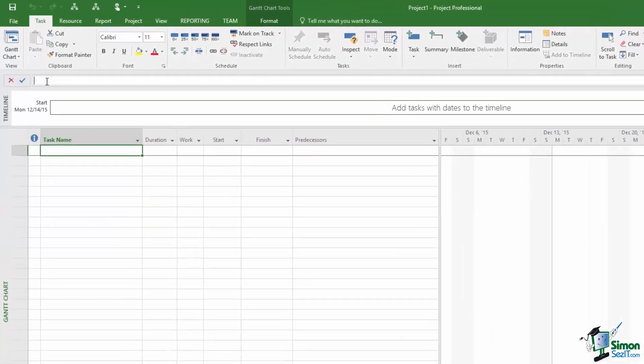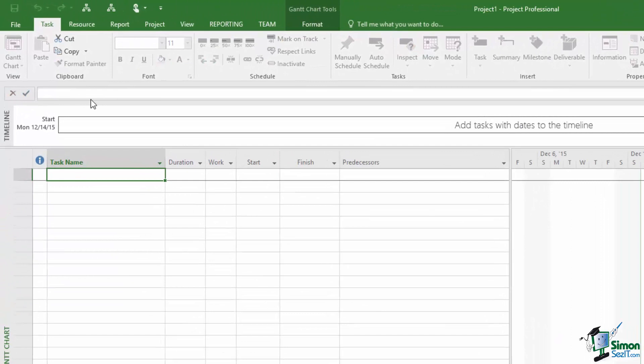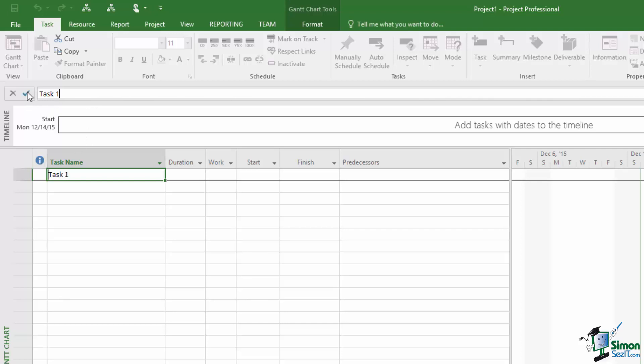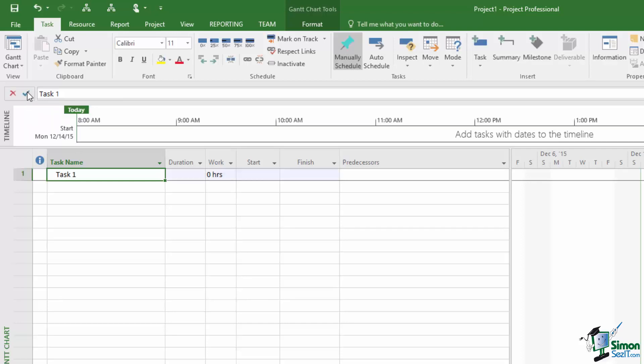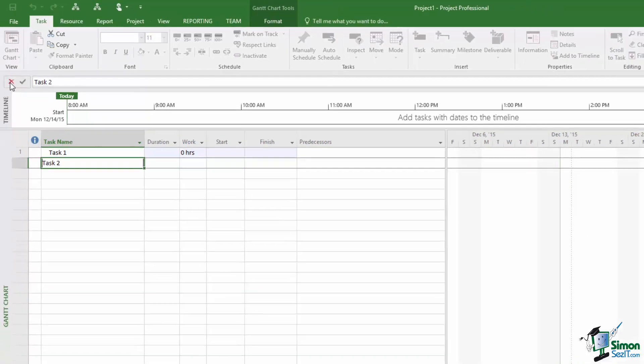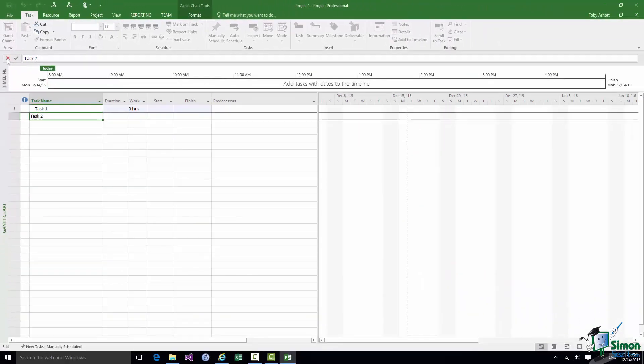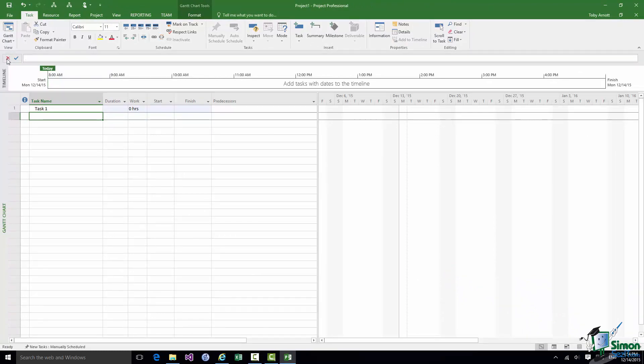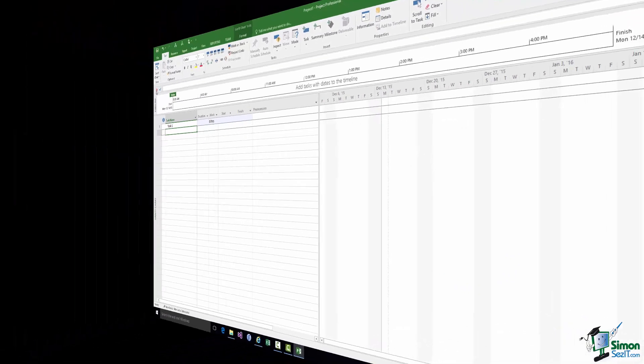And then if I click in the Entry Bar I could call it Task 1. Having typed that I click on the tick mark to the left of Task 1 and that is the name of my first task. If I click down to the next row and I intended to type Task 2, I could type Task 2, change my mind, click on the X to the left, the cross there, and that cancels what I'm typing. That's the Entry Bar, more later.